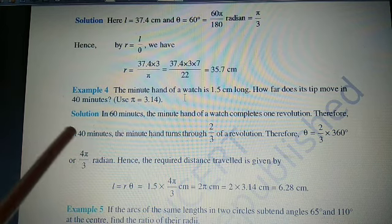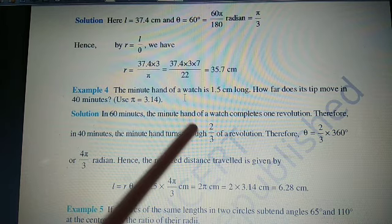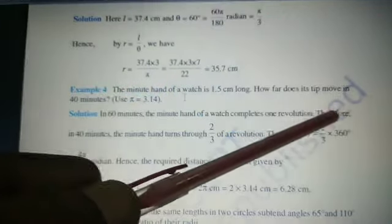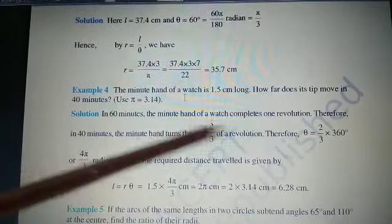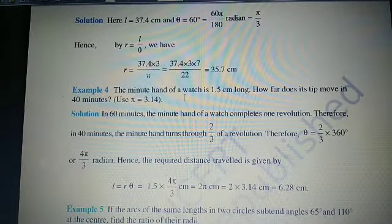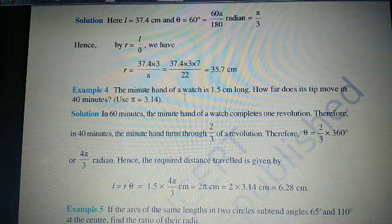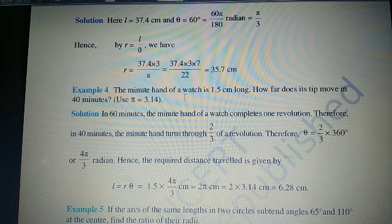So 40 minutes corresponds to 2/3 of a revolution, which is 240 degrees. Since 1 minute = 6 degrees, 40 minutes = 240 degrees. Now we convert 240 degrees to radians by multiplying by π/180.